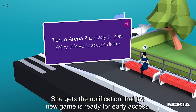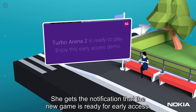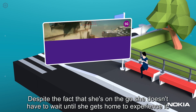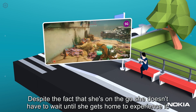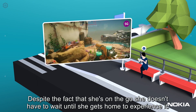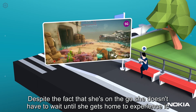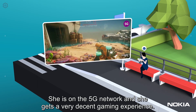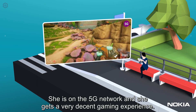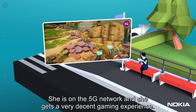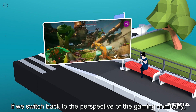She gets the notification that a new game is ready for early access, and despite the fact that she's on the go, she doesn't have to wait until she gets home to experience it. She's on the 5G network and she gets a very decent gaming experience.